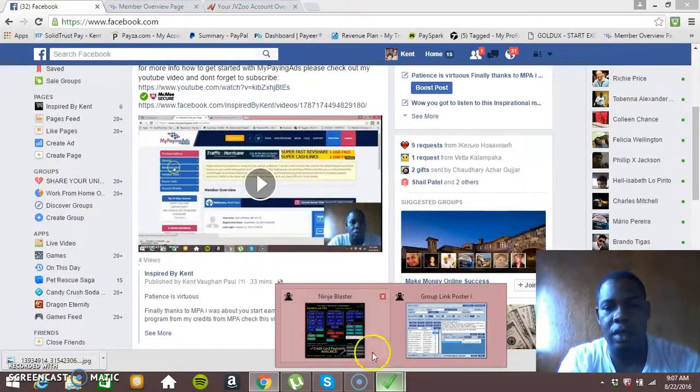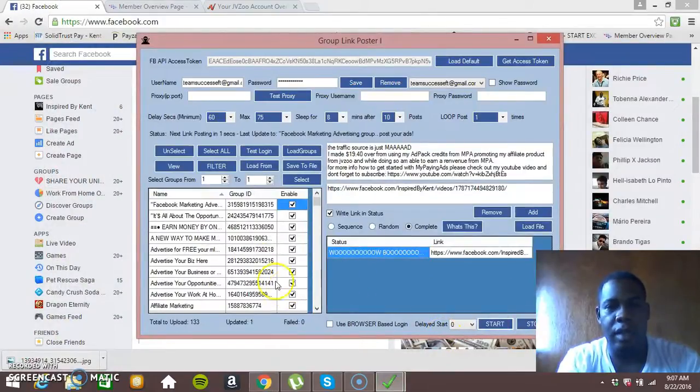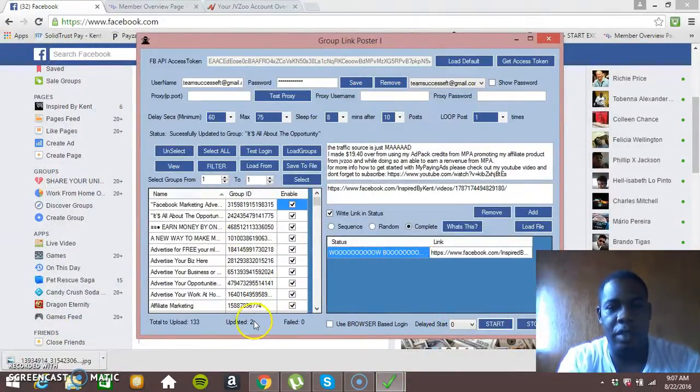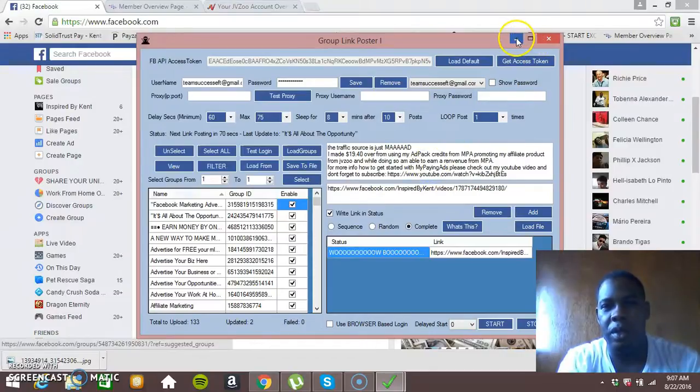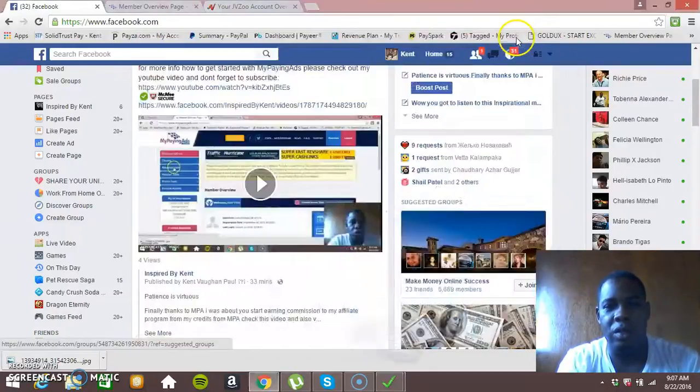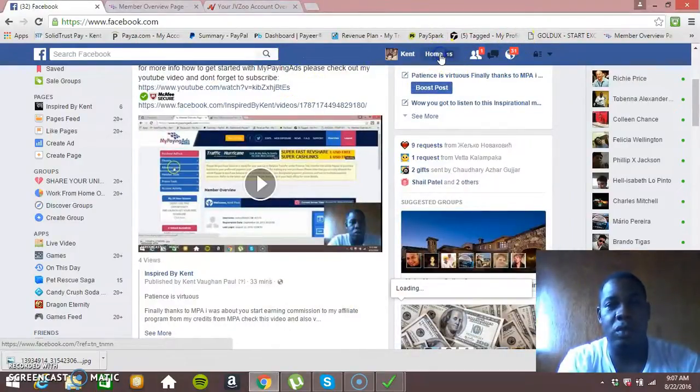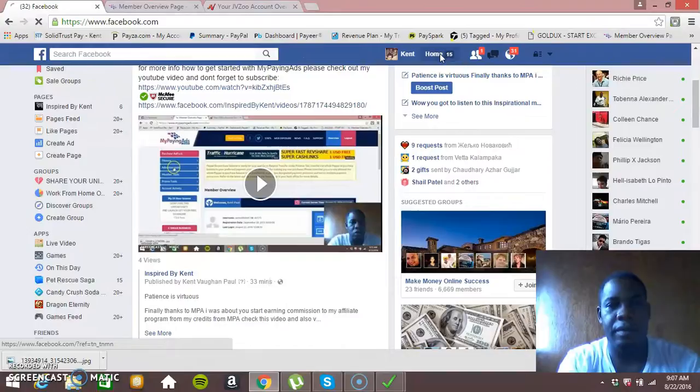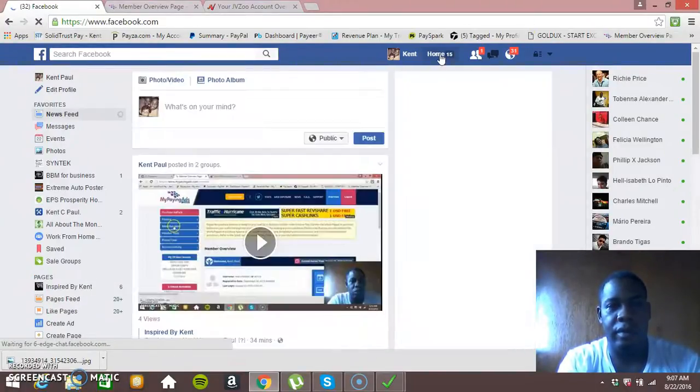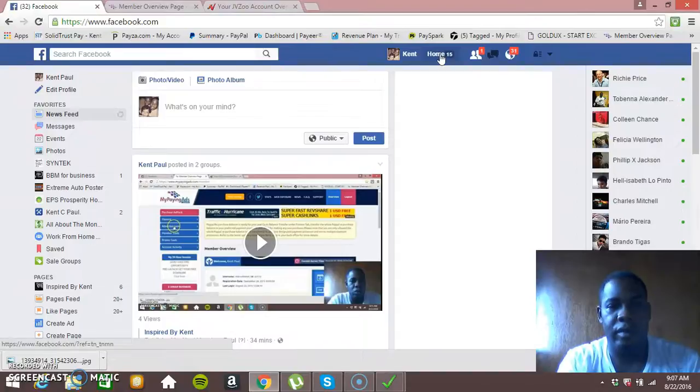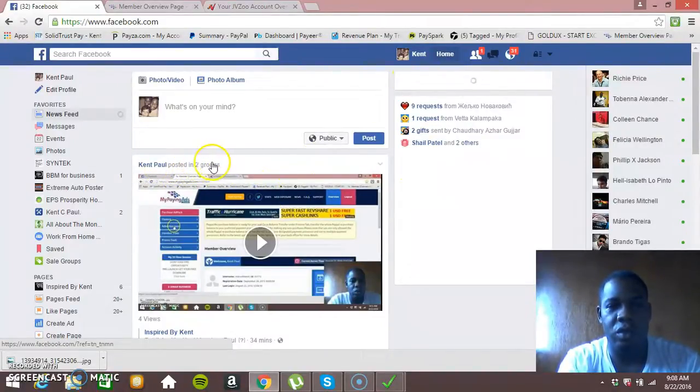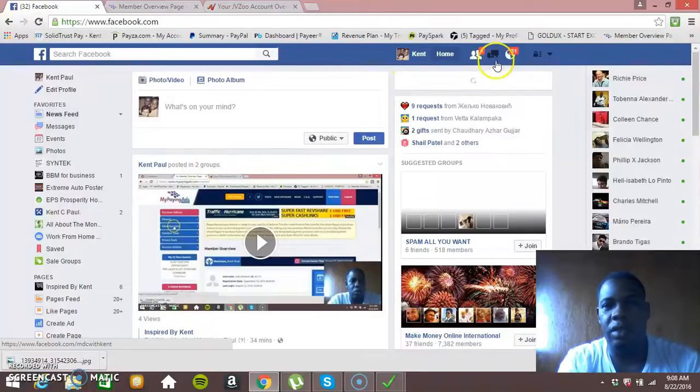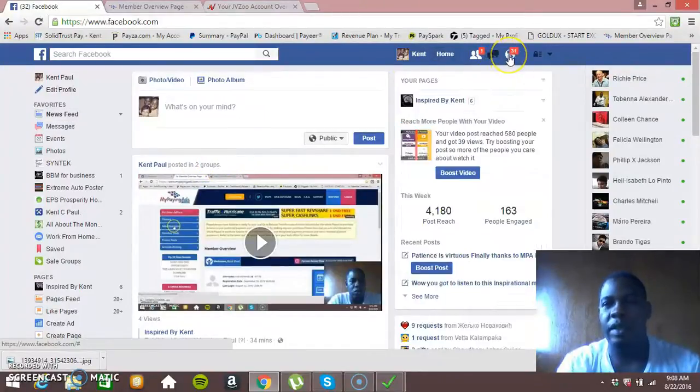Let's just go back to the auto poster one second. And there you have it, it posted in a second group, 60 seconds between each post. So let's go back to here again, I'm just going to click home again. So as you can see, posted in two groups. So this is very easy and simple, very secure.